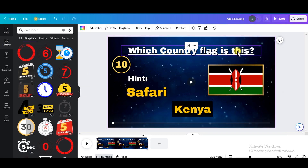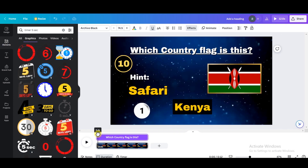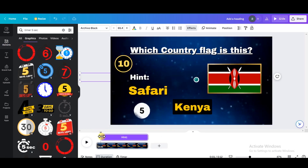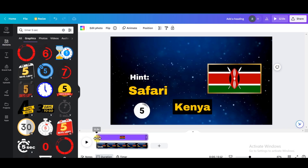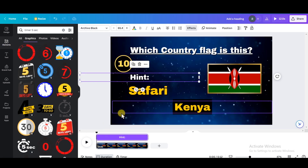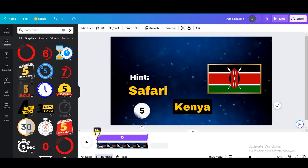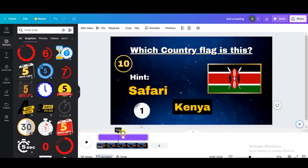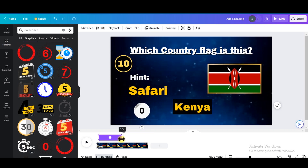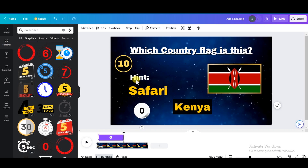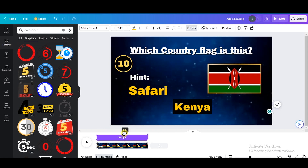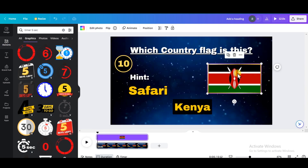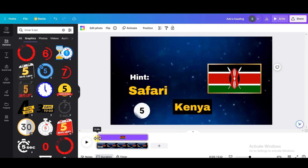The next step is to change the timing of the elements. Click on the header and make it start from 0.5 seconds, and do the same for the number, the hint, and the country flag. Only the timer will start at 0.5 seconds — click on the timer, shift the play head to about one second where you want it to start counting down, and drag the start handle to meet the line. Also drag the play head to where the timer reaches zero, which is around 7.2 seconds, and drag the end handle to meet the line. When the timer stops is also when the answer should appear, so click on the answer and drag its start handle to meet the play head. The flag should also start at 0.5 seconds, similar to the hint.